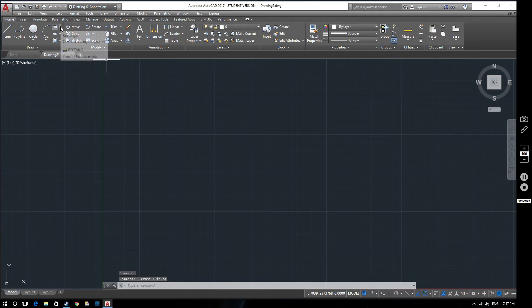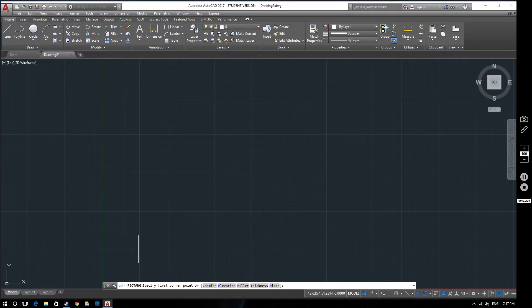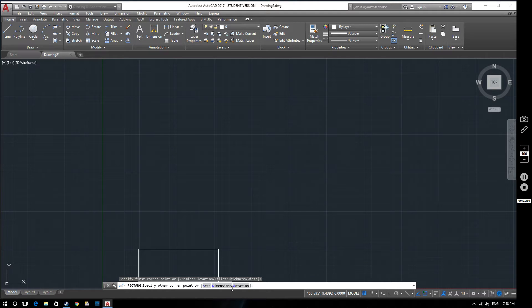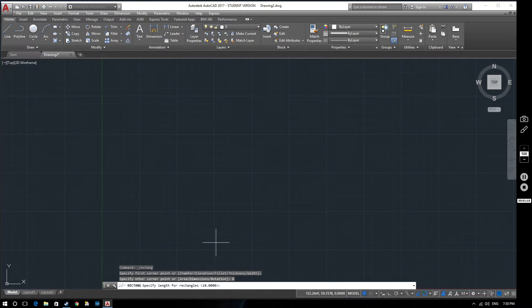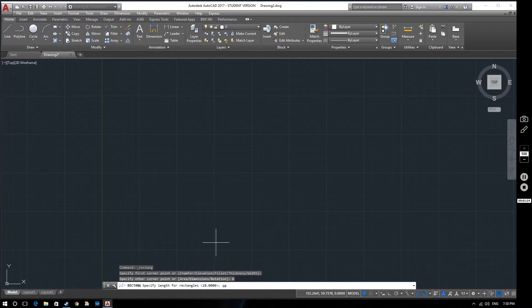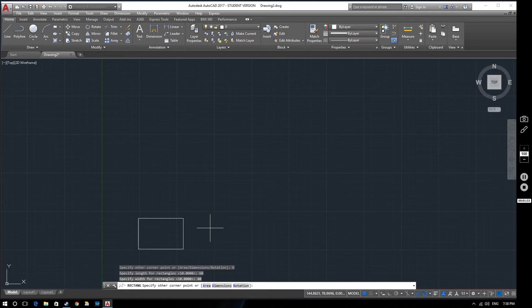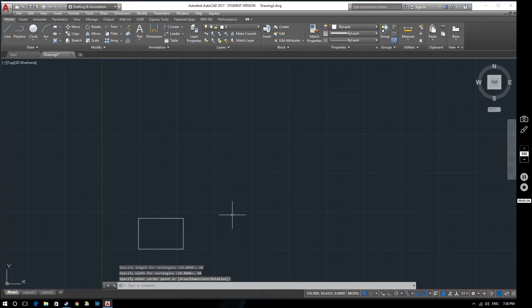Another way that we could do it with a different level of accuracy, select rectangle, select our first point and then in the command line you'll see we get some different options come up: area, dimensions and rotation. If we select the dimensions we can tell AutoCAD how big we want our rectangle to be. If we want the length of our rectangle to be 60, type it in there and press enter. And then we want the width which in this case is going to be 40 and then hit enter again. That will create our rectangle in this position.